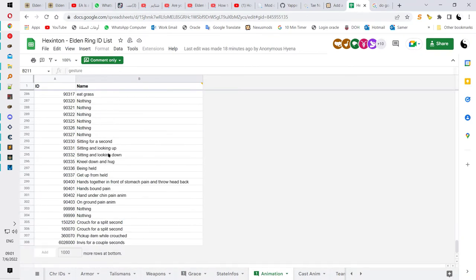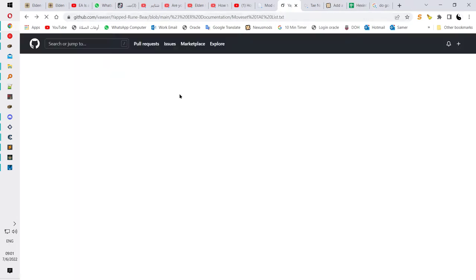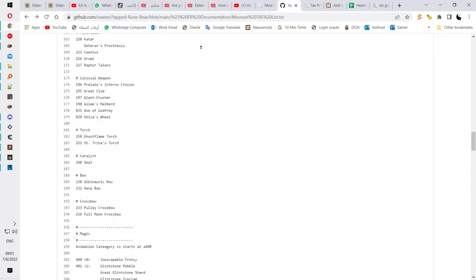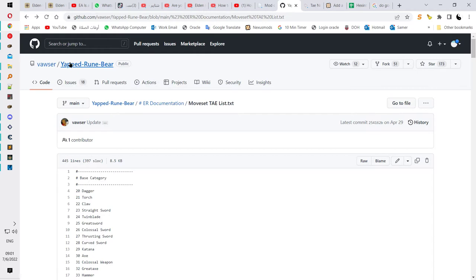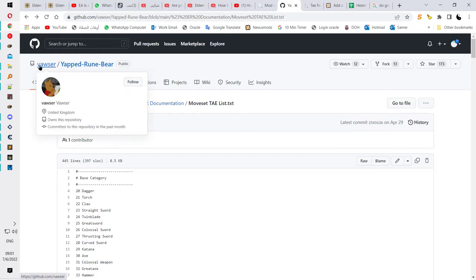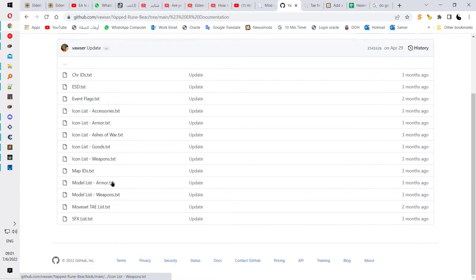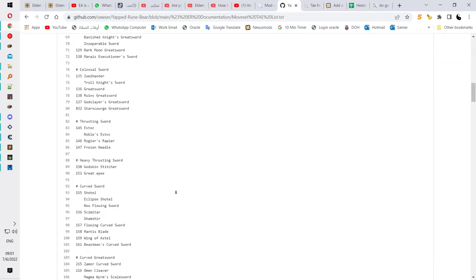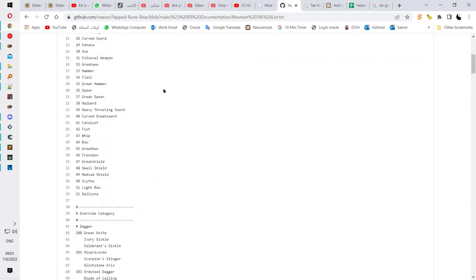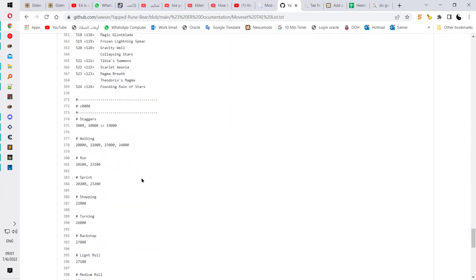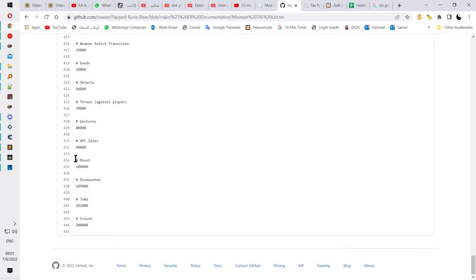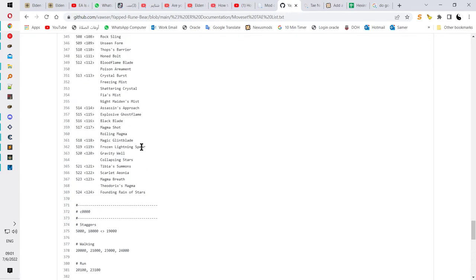If you want to know more about these things, you can go to the Yapped room produced by Bowser. Go to ER Documentation and scroll down to the Moveset TAE List. He has made a short but very powerful list. It tells you where the mount animations are, the dismount, the jump, the crouch, and at the top you can find all the weapons in the game.